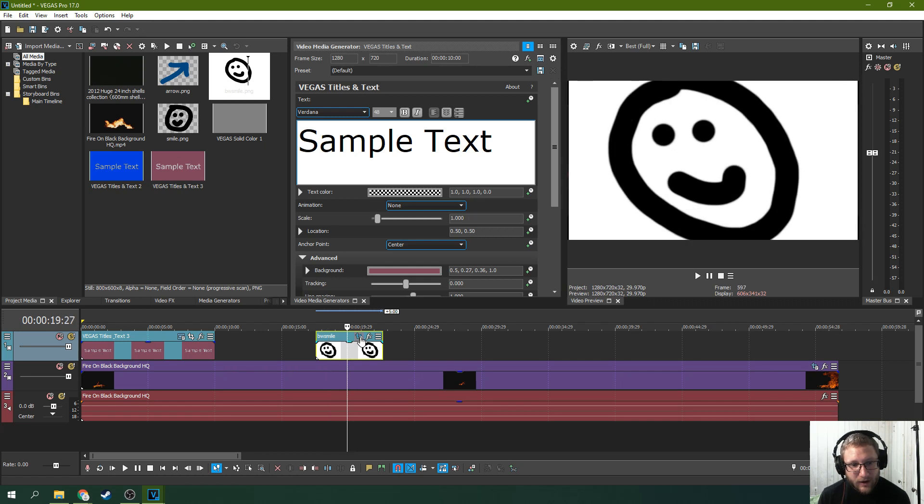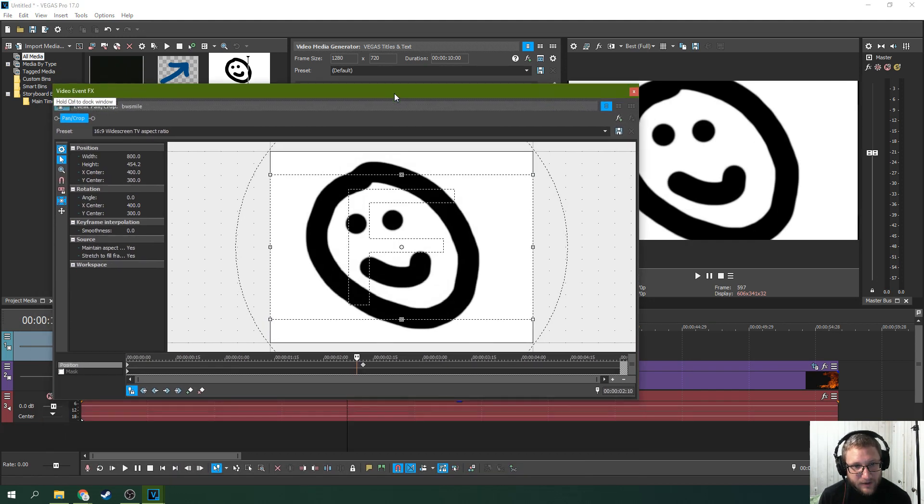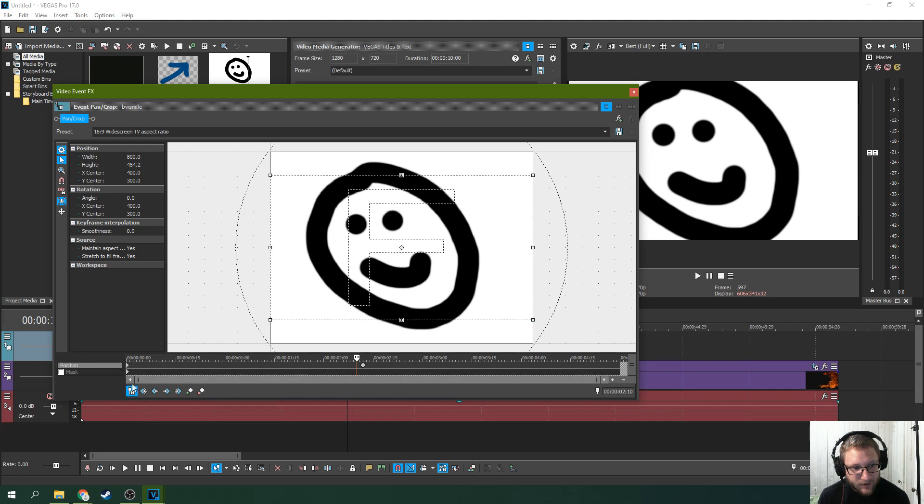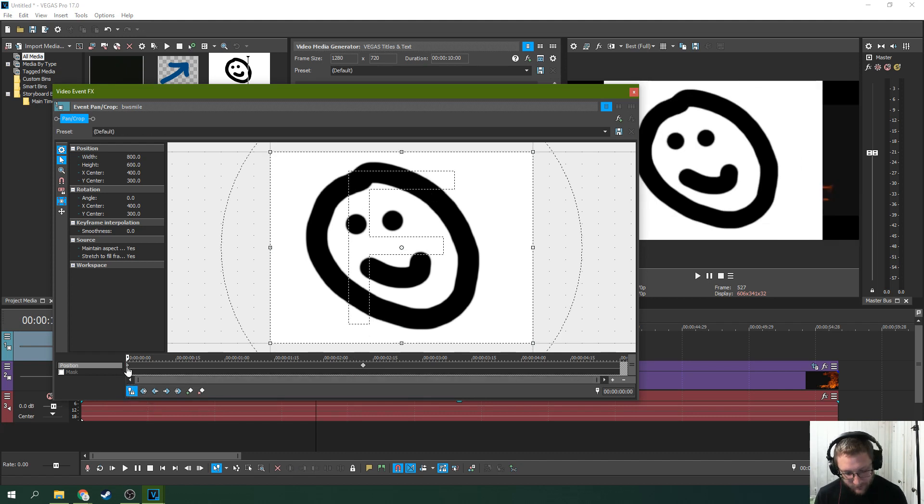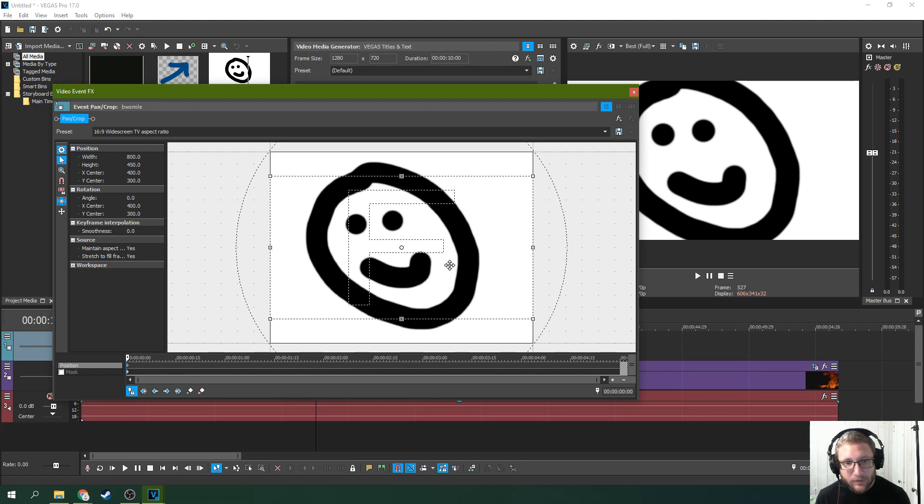Now it didn't do it, it made a keyframe here so I actually created an animation. That's because this lock is on. If that happens to you that's what happened. I'm going to delete this first keyframe and slide this back. I have a whole tutorial about keyframes if you want to know more.